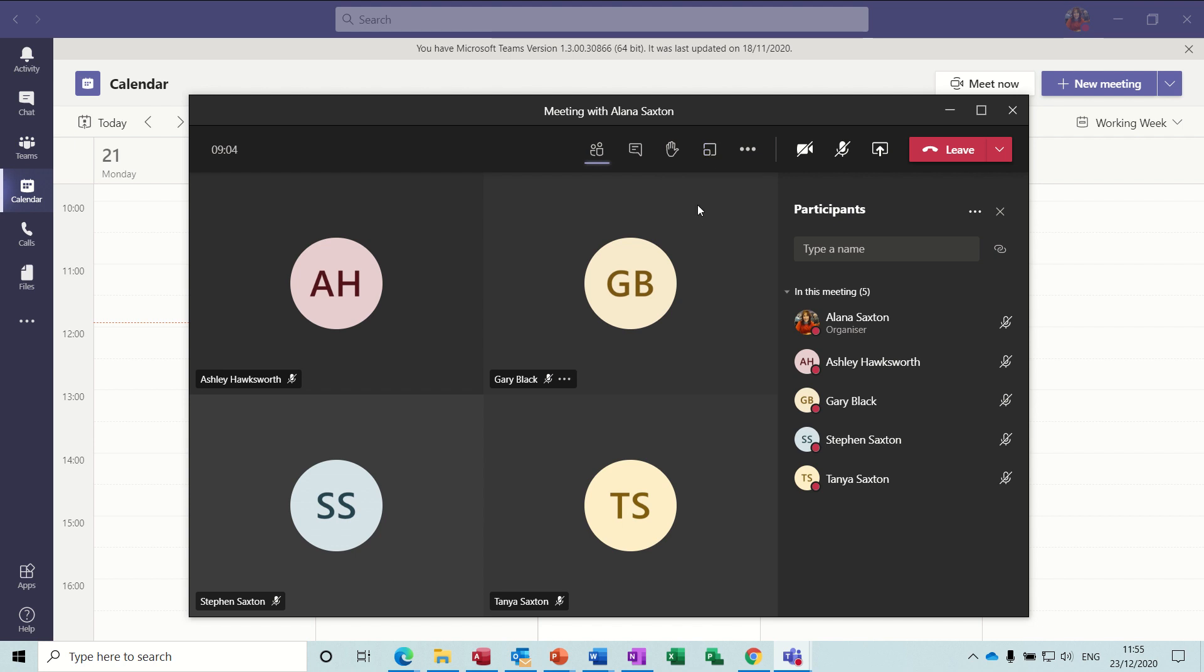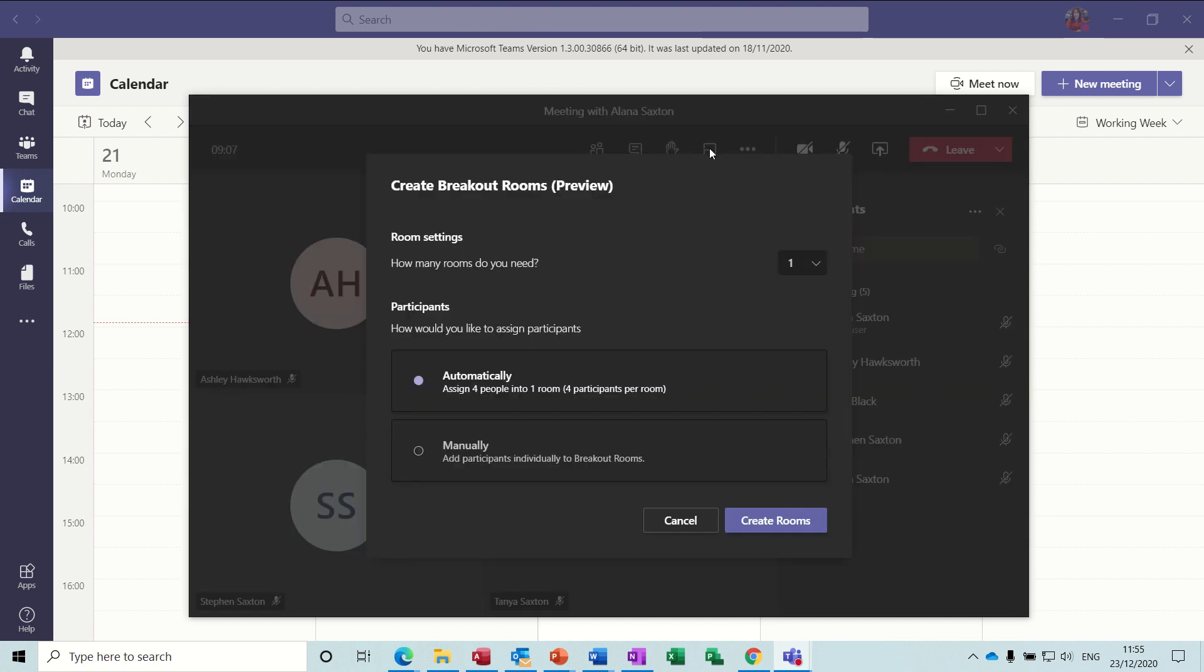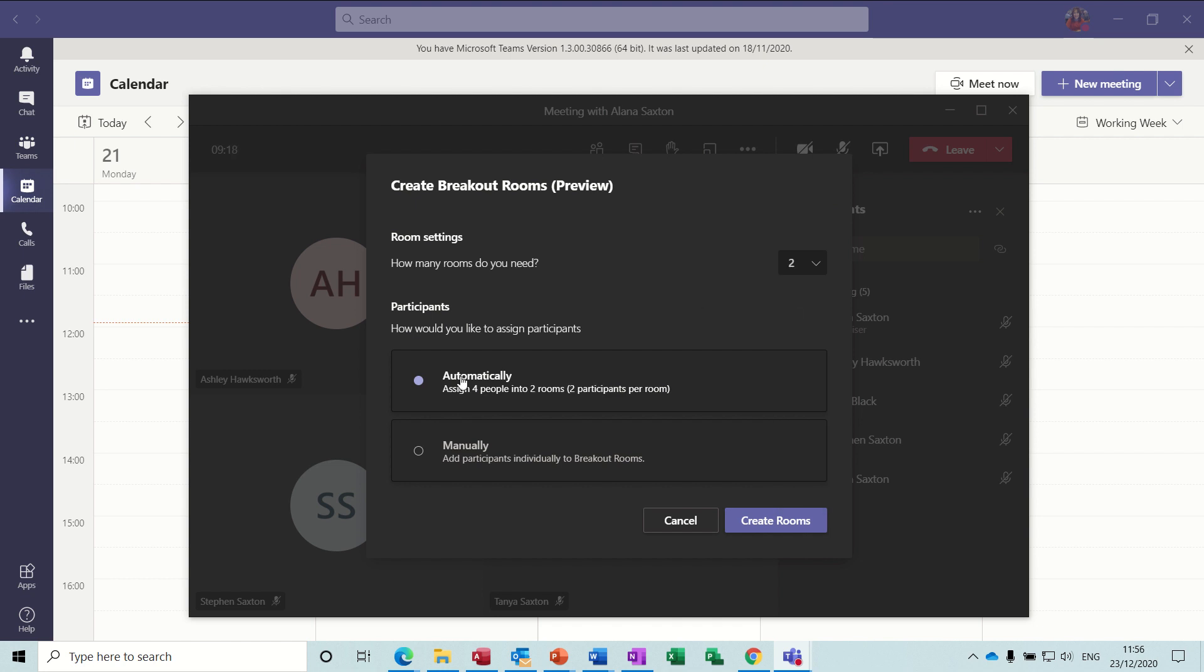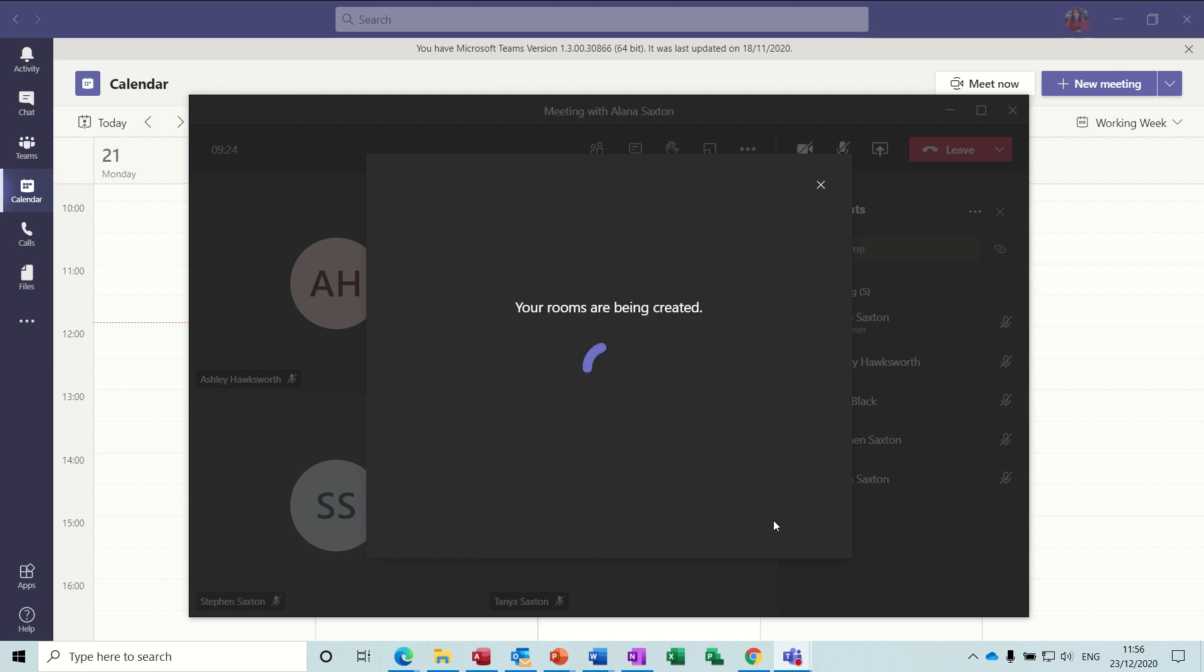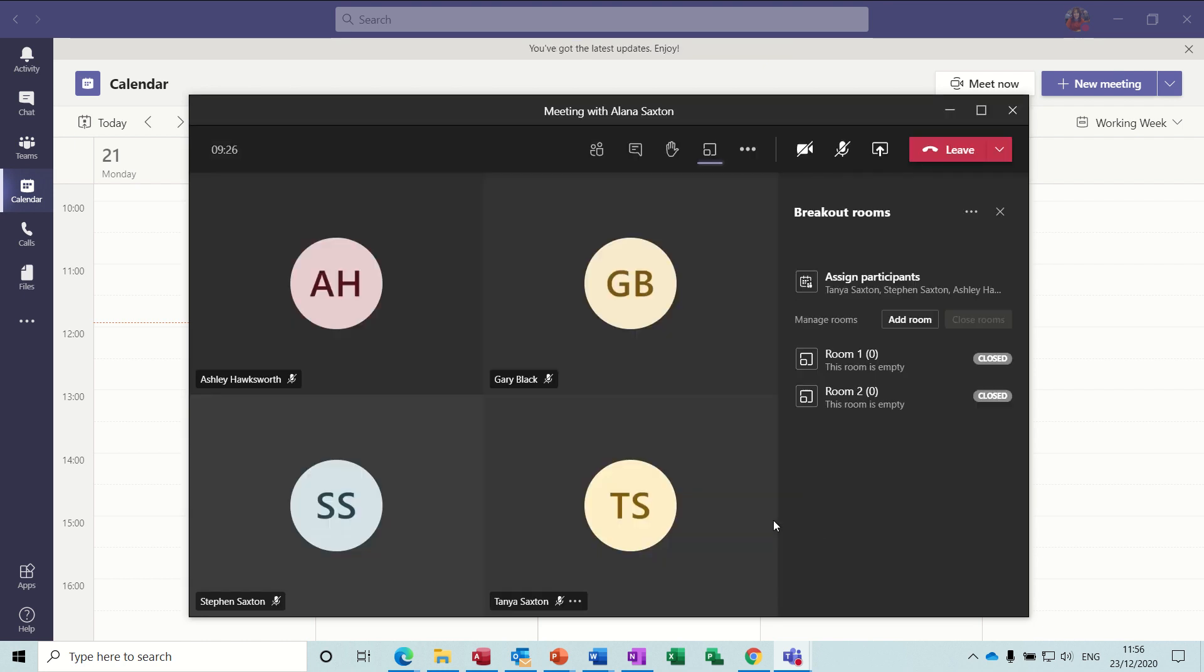So I'm going to create a couple of breakout rooms. When you click on the icon, again the organizer is the only person that can do this. You can decide how many rooms you want, so I want two rooms and I'm going to do it manually. So I'm clicking on manual and then create rooms, so I've got room one and room two.